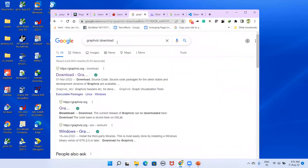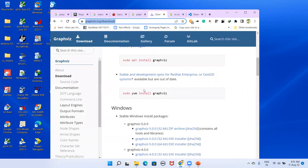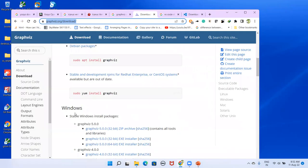For Graphviz, type 'Graphviz download' in Google and click the first link. It will take you to the Graphviz page — go to the Windows section and download the 64-bit version, since most systems nowadays are 64-bit.